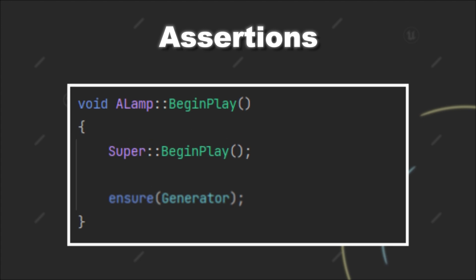However, with the normal Ensure statement it will only log the error message the first time it gets triggered. So, for example, in begin play of the lamp actor we check if the lamp is linked to a generator. Now, it will only trigger the first time I press play inside the editor.